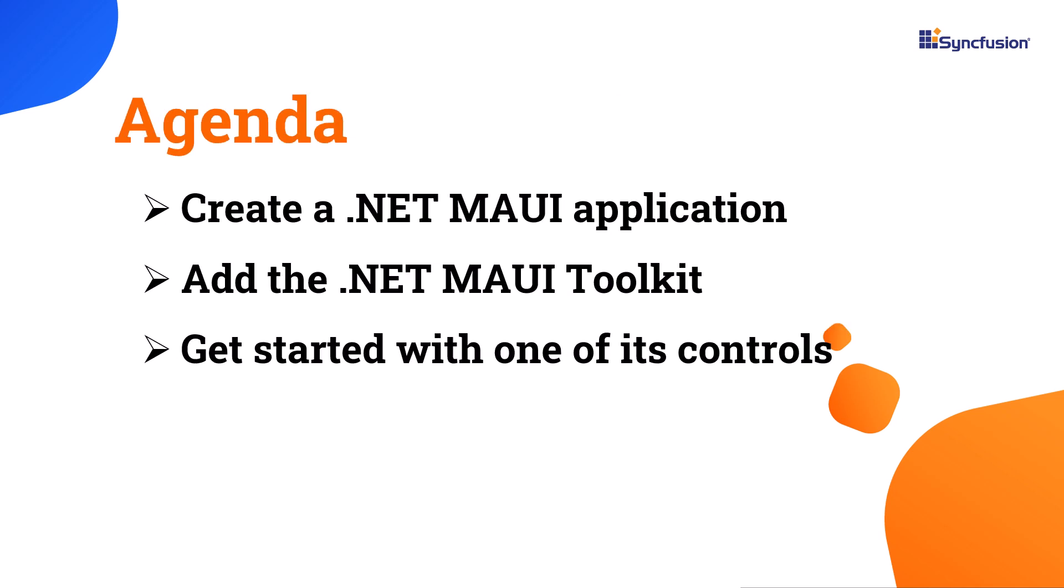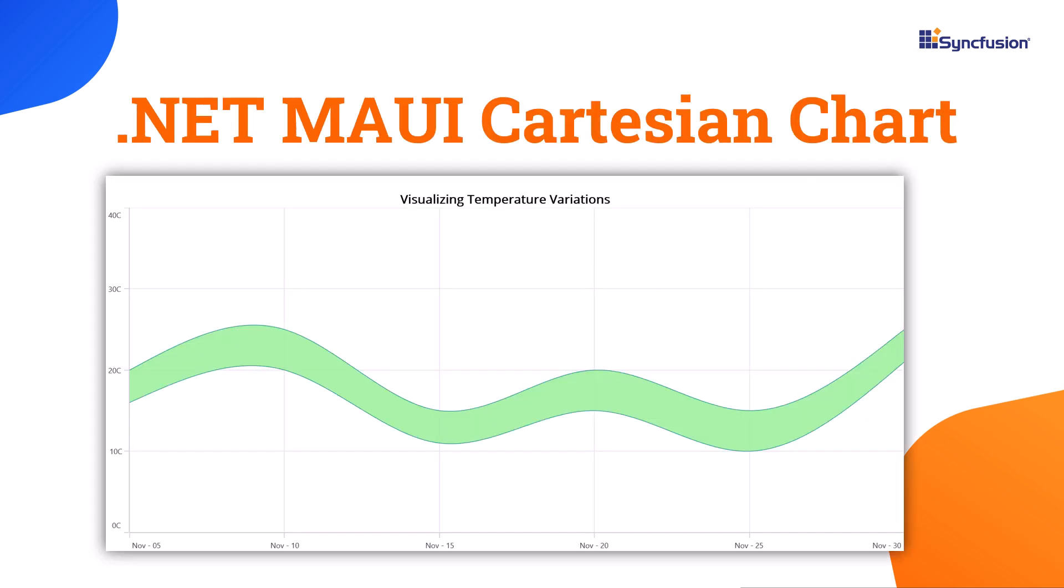In this video I'll show you how to incorporate Syncfusion .NET MAUI Toolkit into the .NET MAUI application and focus on getting started with one of its controls, Cartesian Charts.